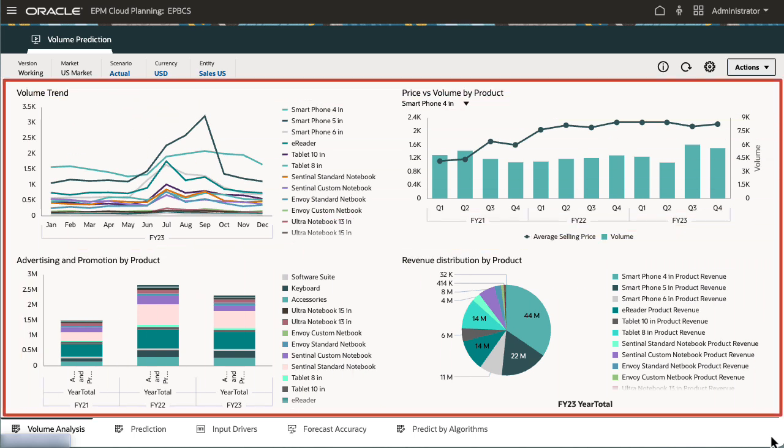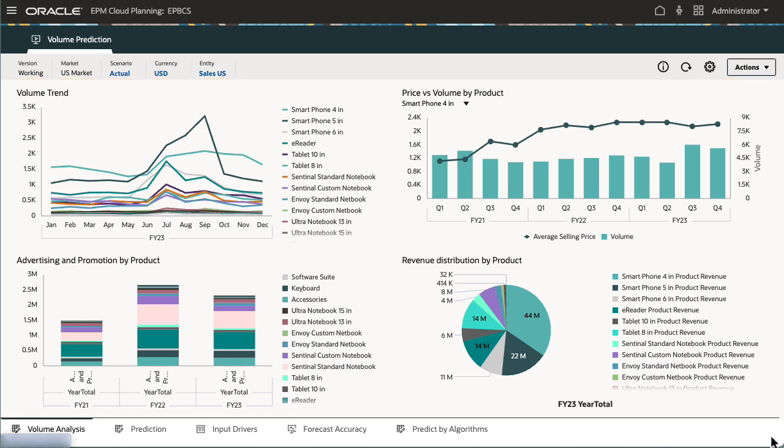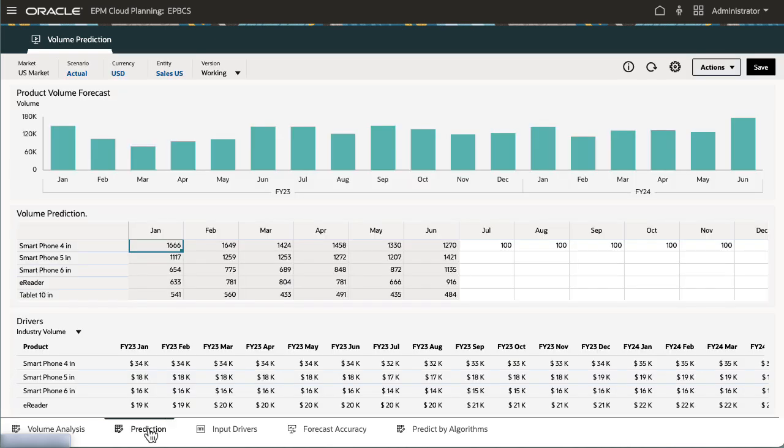The Volume Analysis Dashboard gives you an overview of volume performance and how the other input drivers have performed over the last few years. Product volume forecast by drivers is displayed on the Prediction Dashboard.